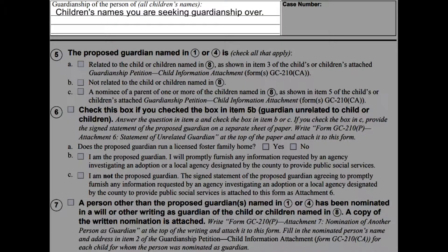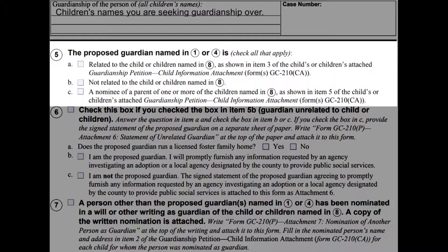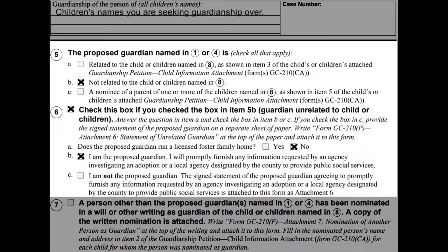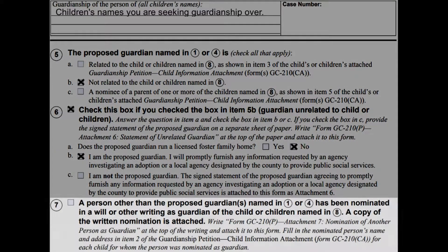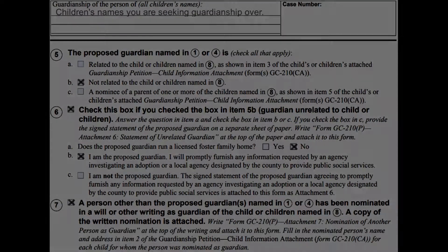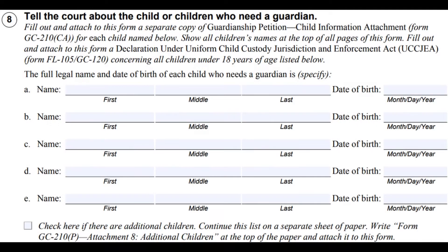On the second page, write down all the children's names that you are seeking guardianship over. On number five, check all that applies to you. If you checked B, check number six and answer its questions. Check box seven if a person other than you has been nominated in a will or other writing as guardian of the children, and attach a copy of the written nomination.